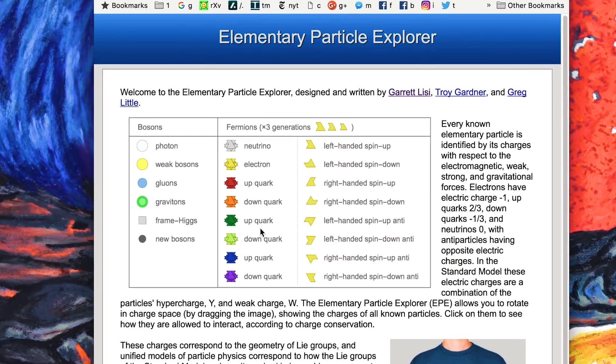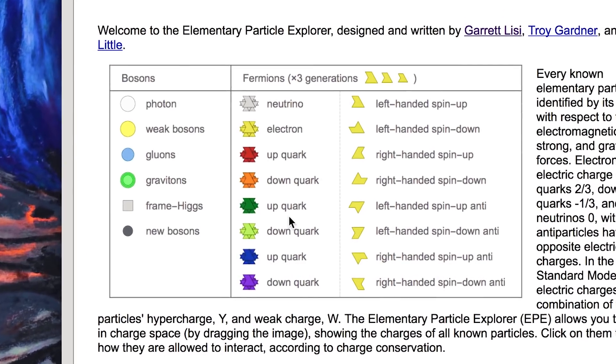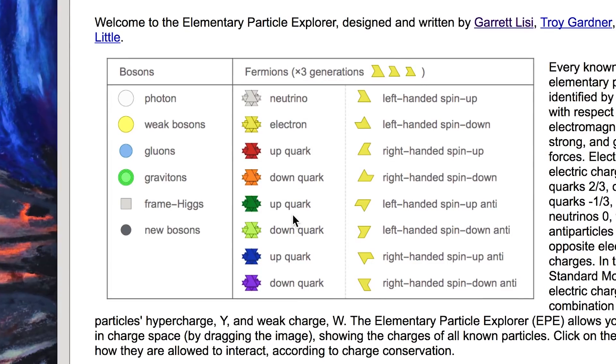So this tells you that all the different elementary particles which correspond to different roots in the E8 root system which correspond to different circles inside the E8 Lie group. You can label each one, the force particles over here as circles of different colors corresponding to different forces.